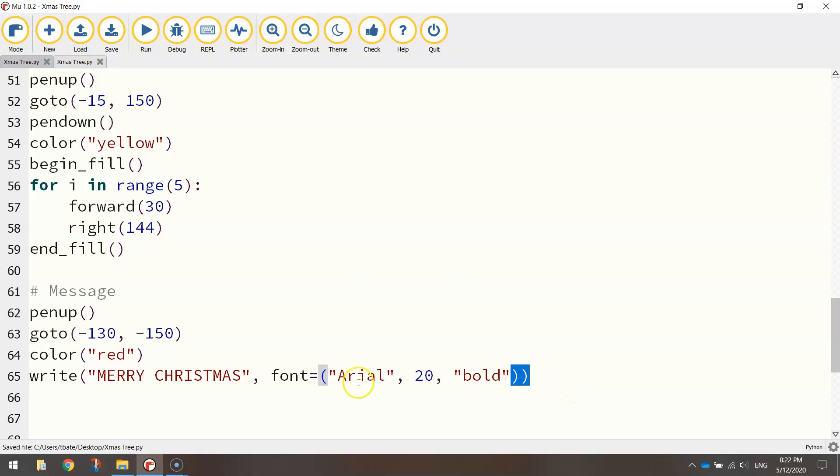I'm going to close off two sets of brackets at the end. So remember, we've got two brackets at the end, one bracket here, one bracket here. So that will write the message Merry Christmas in red, Arial font, size 20 and bold at the bottom of that blue circle.